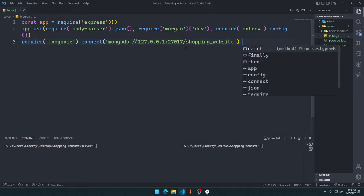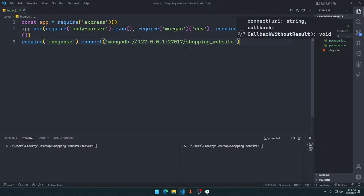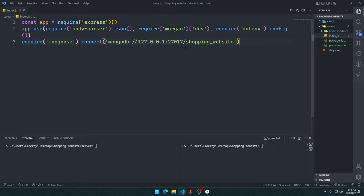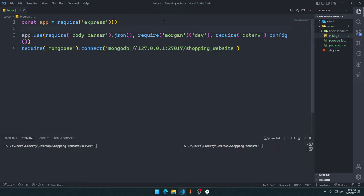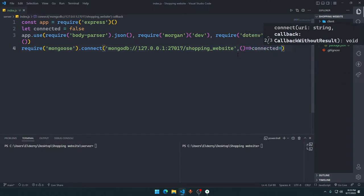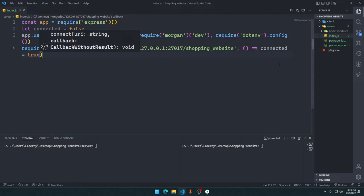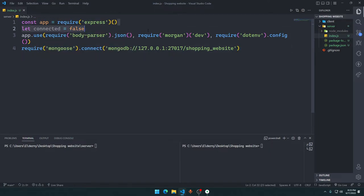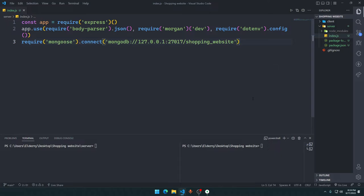That's all we have to do there. You can put a callback function that will only run when you have successfully connected with the database. If the connection fails, you could set something like let connected = false and update it to true in the callback, so you know the database has been connected successfully. But we are not going to do that for now, so we'll skip it.